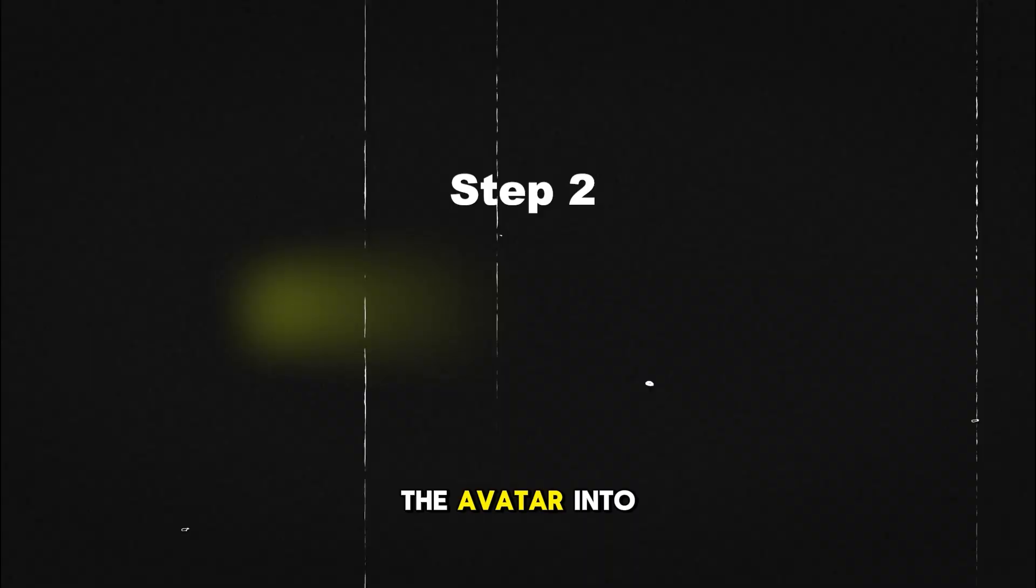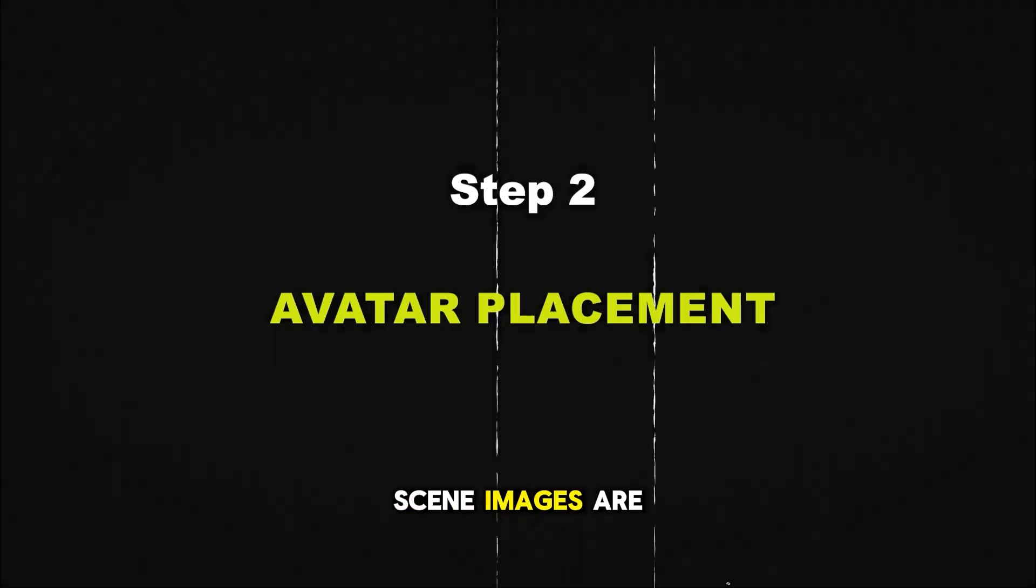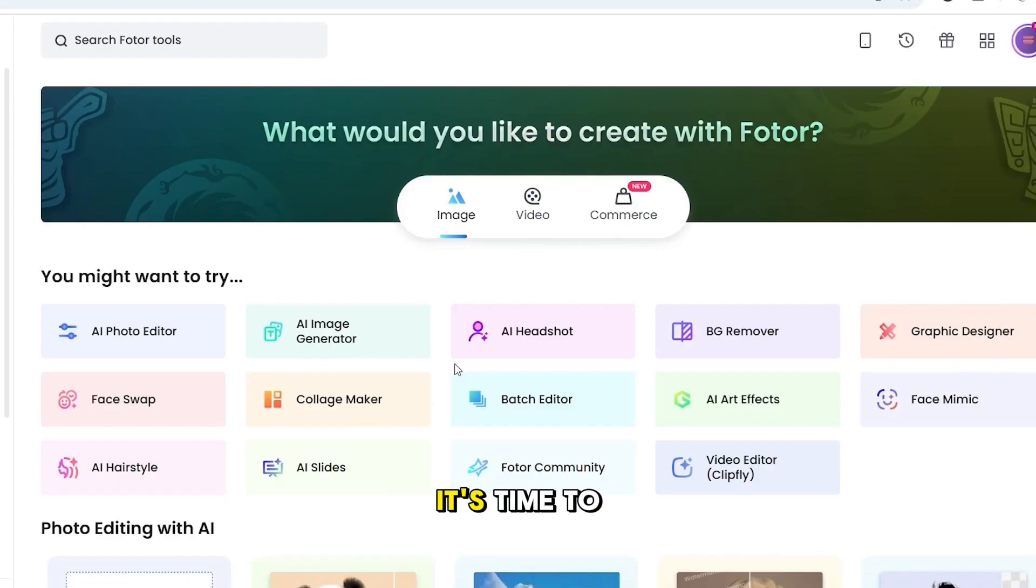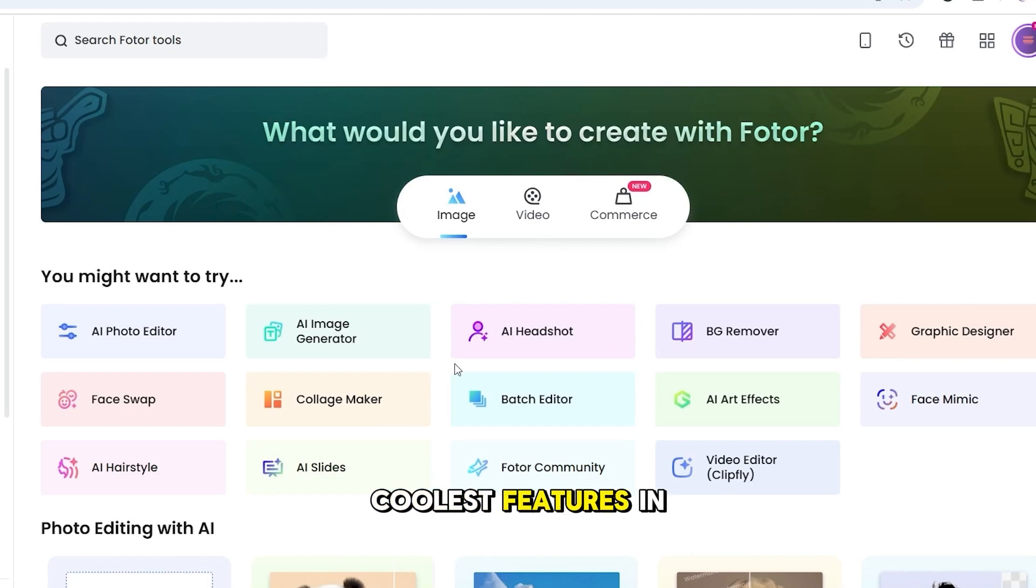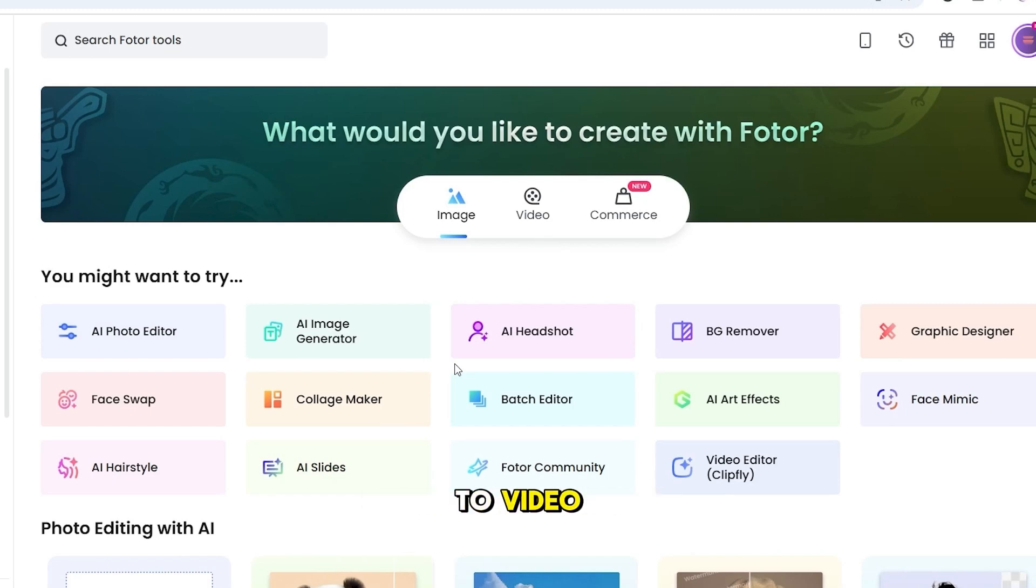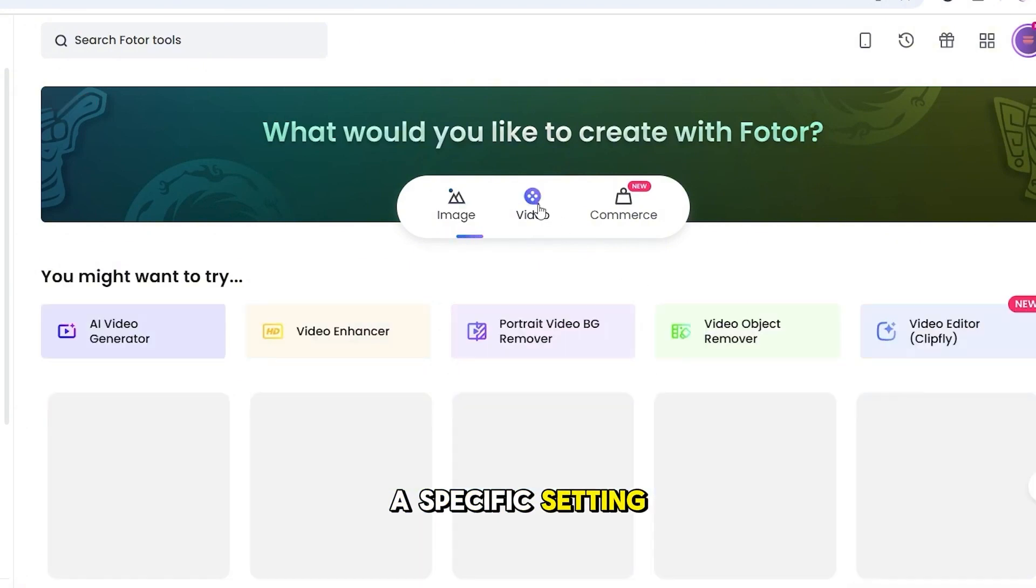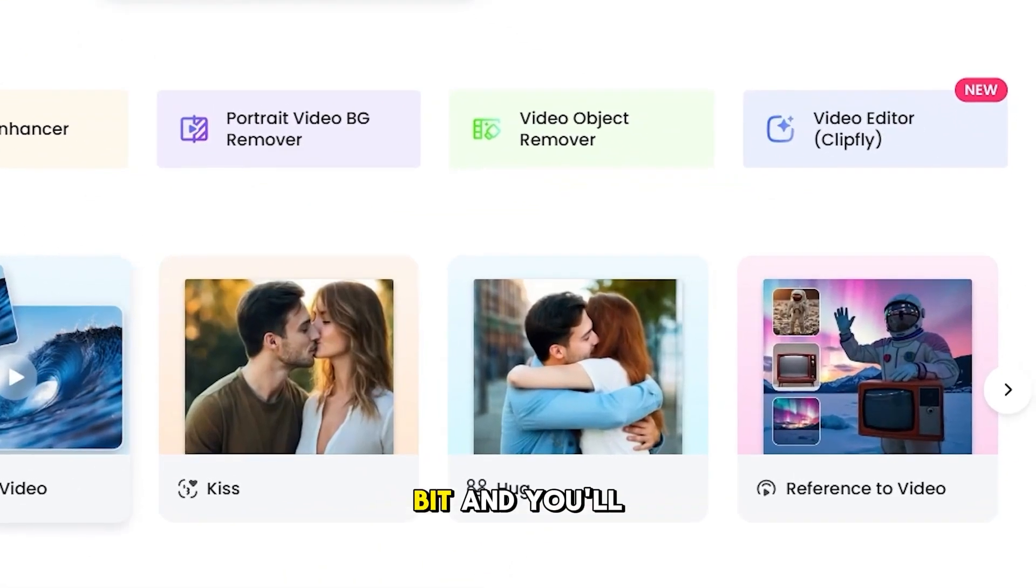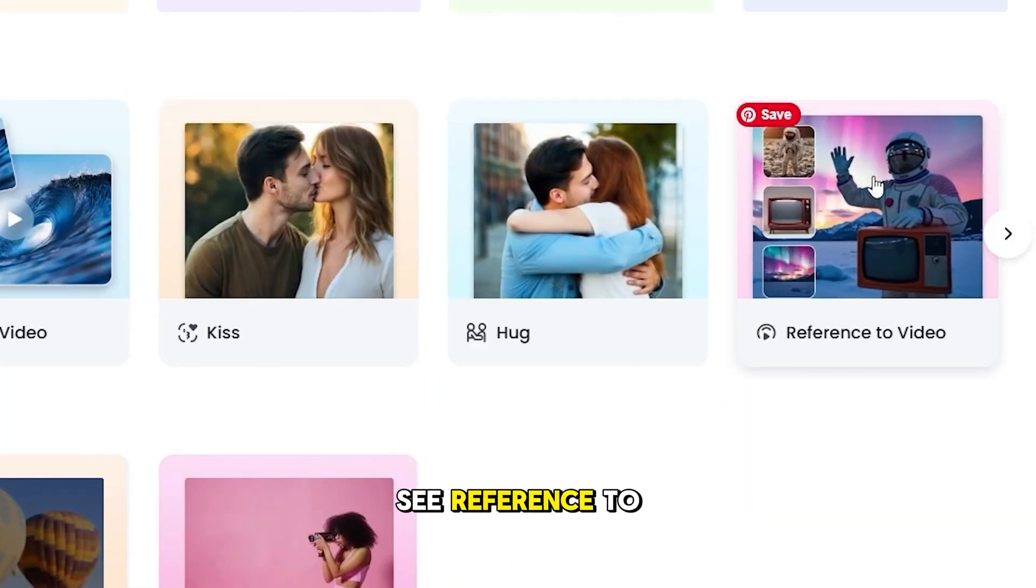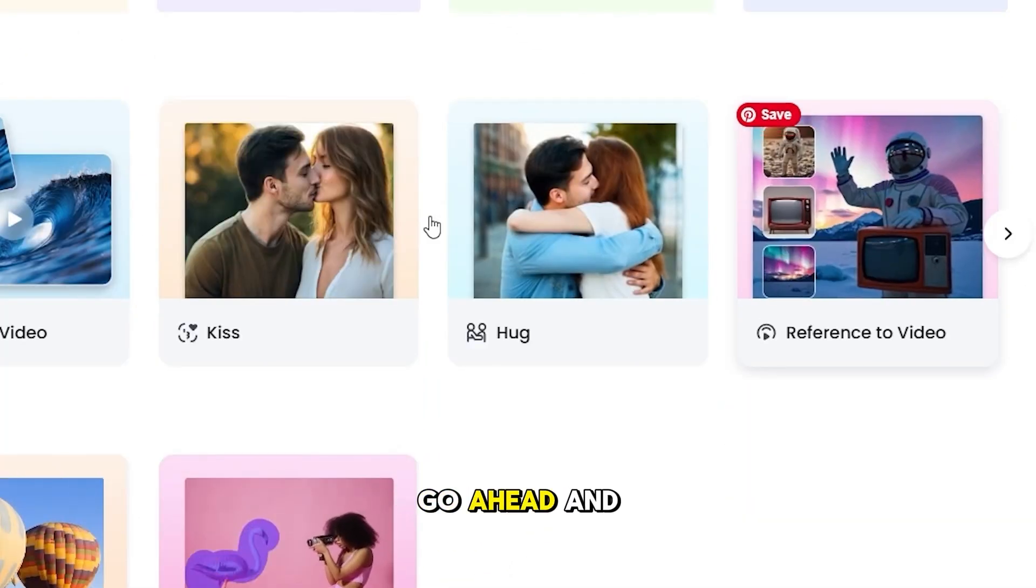Step 2. Placing the avatar into each scene. Now that our scene images are ready, it's time to bring our avatar into them. For this, we're going to use one of the coolest features in Fotor. It's called Reference to Video, and it lets us animate our character within a specific setting. So, back on the home page, click on the Video tab, scroll down a bit, and you'll see Reference to Video. Go ahead and open that.